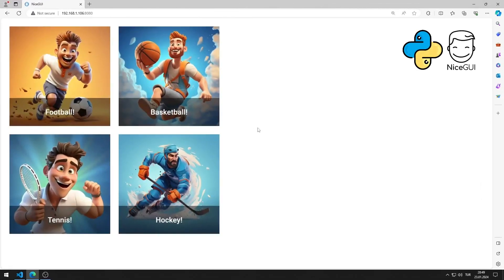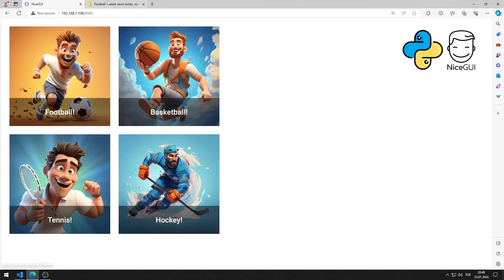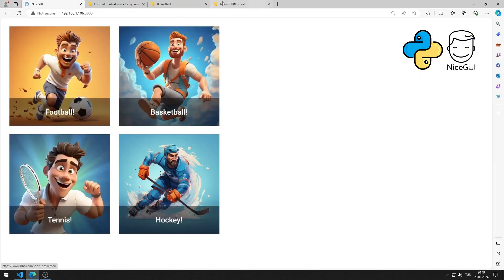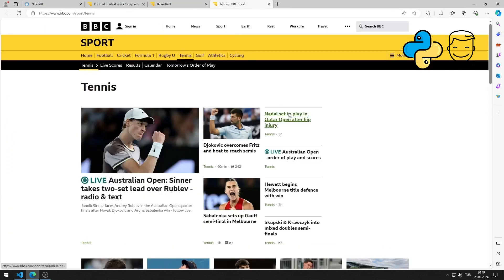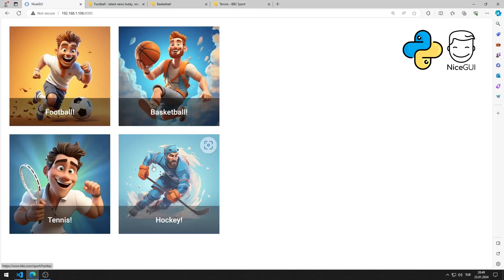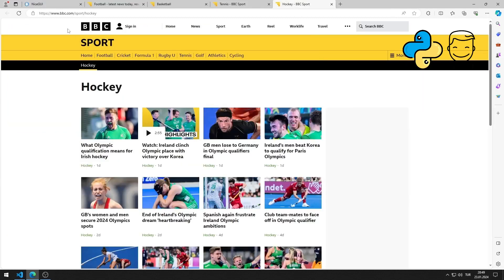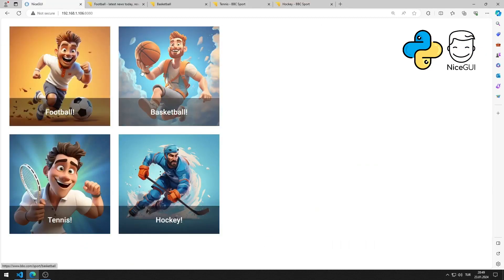In this Python NiceGUI tutorial, we will make a web application with an image element. There are four image elements in the application. When you click on the images, you are directed to a suitable site belonging to the BBC News channel. In the video I will show step by step how to do the application.